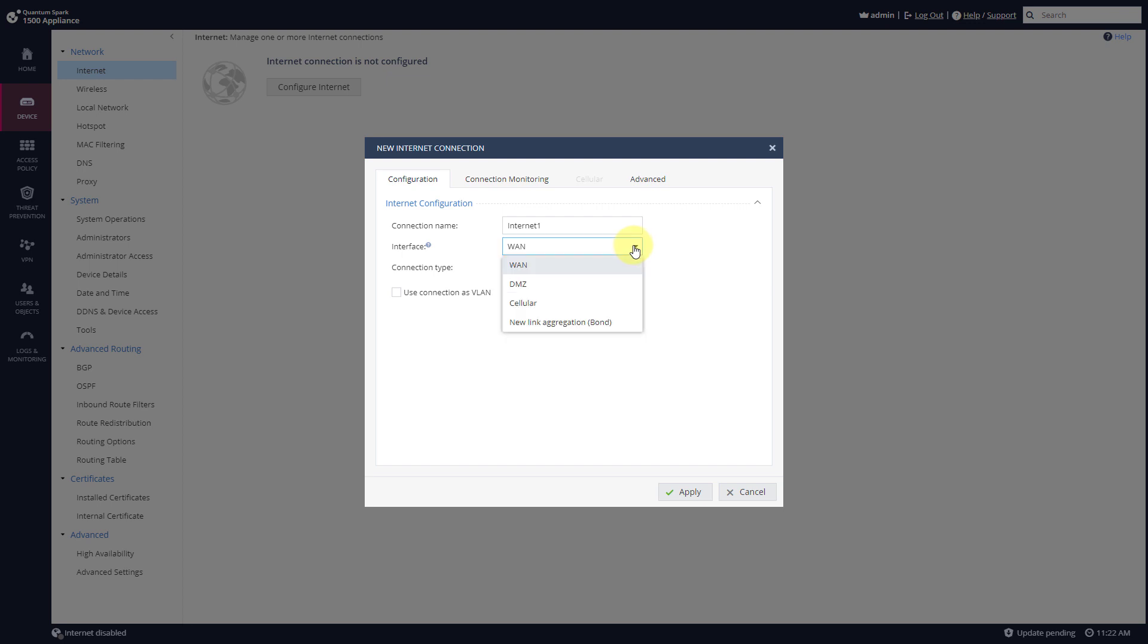The interface that I'm using is not WAN, it's actually the Cellular connection. Give it a name. Press Apply.